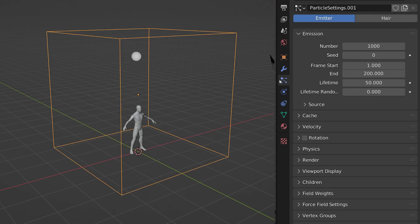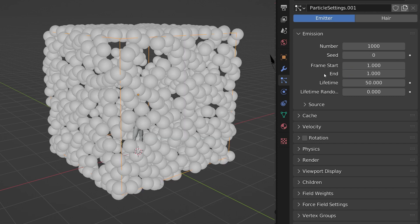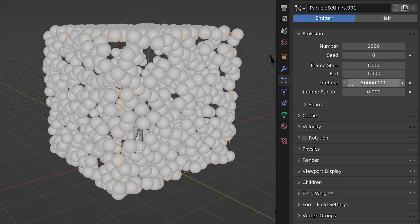Next, set the start and end frames to 1. This makes sure that all our particles exist from frame 1. Also, make sure to increase their lifetime to a high number so that they live forever.